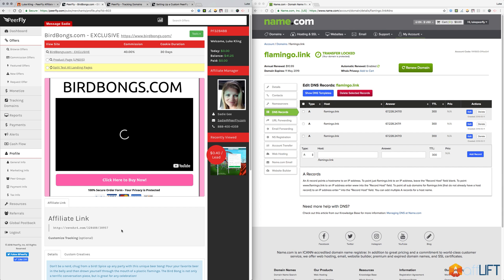So there are other benefits to having your own domain as well. You can do other things on Purefly with that domain.